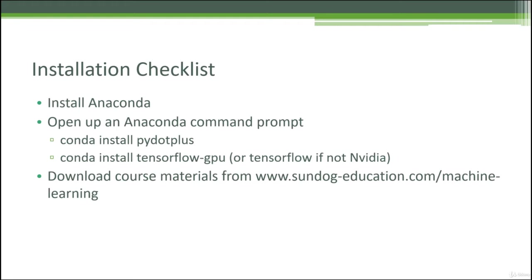We'll also download the course materials from my website here and open up one of the notebooks from those materials and see if it works. So let's dive in.